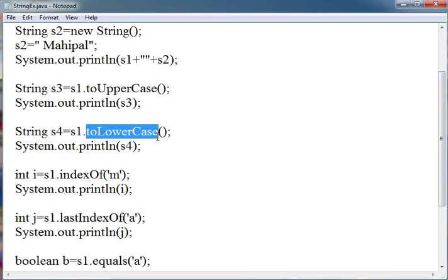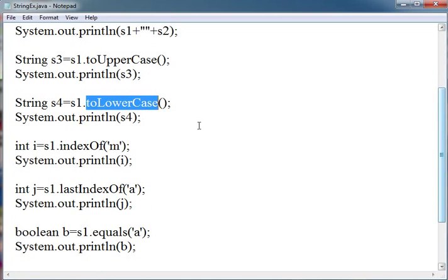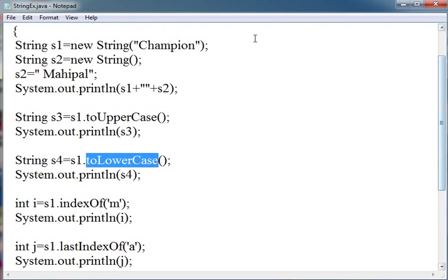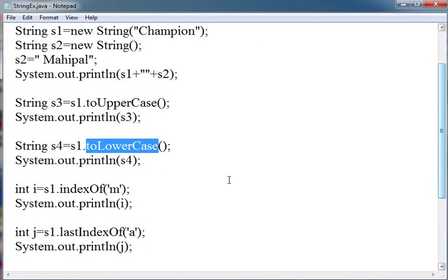Then indexOf. indexOf gives the position. m is at the fourth position. lastIndexOf returns integer. It returns the position of that character.